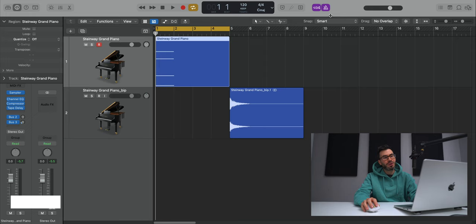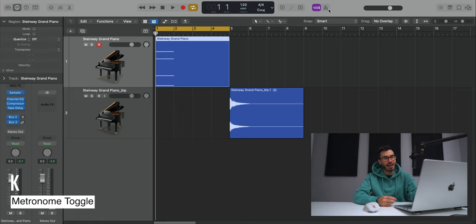If you hit K on your keyboard, that will turn on and off the metronome. So as you're recording, just to make sure you're in time, you can hit K to access that metronome on and off.